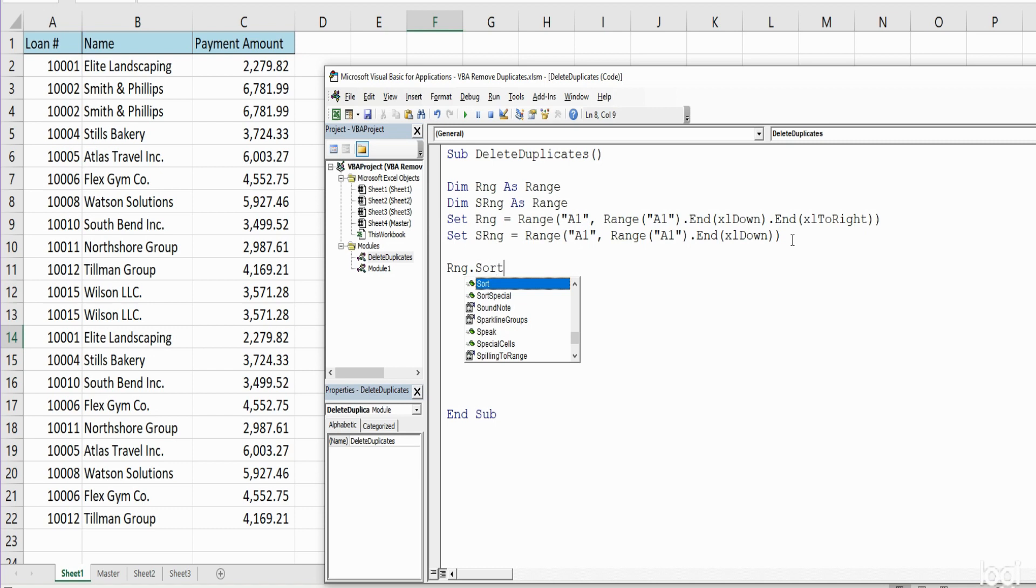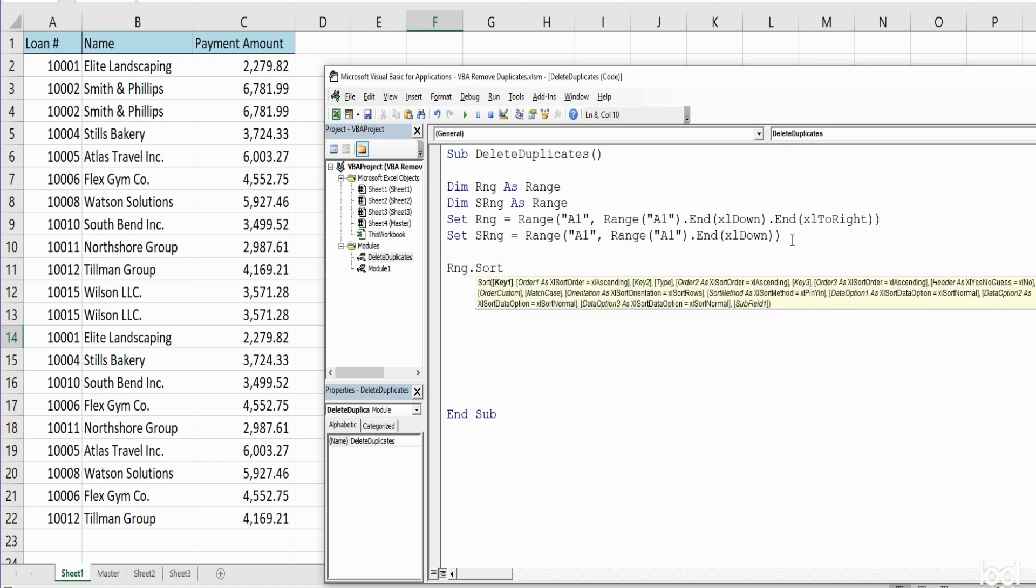After we do that and hit Space, you can see there are inputs for the sort option. The first one is the Key1, what we want to sort on. So our Key1 is going to equal